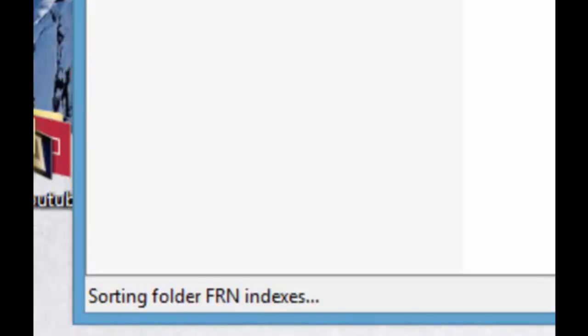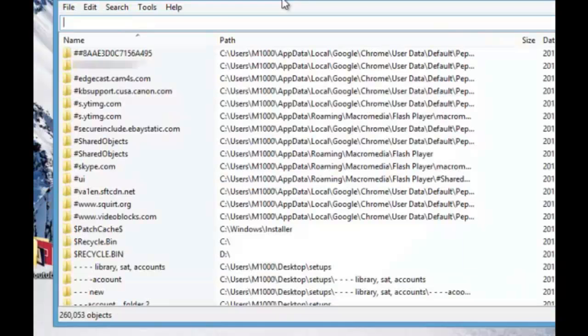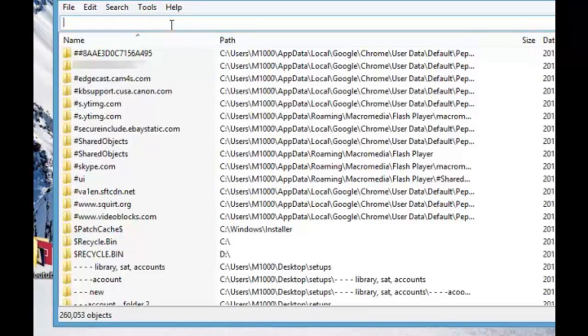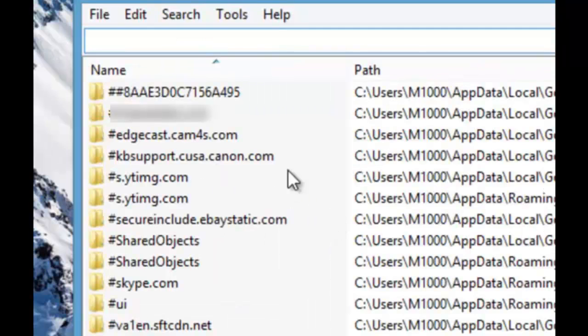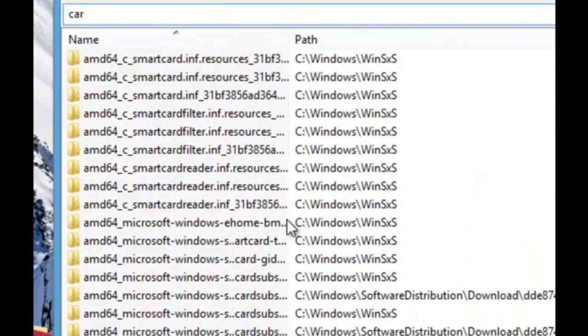So now it's going to scan Windows and then it will be super fast to find anything. So I'll just show you how it works. Let's type in the word car and I want you to see how fast all of this reacts. Bam.